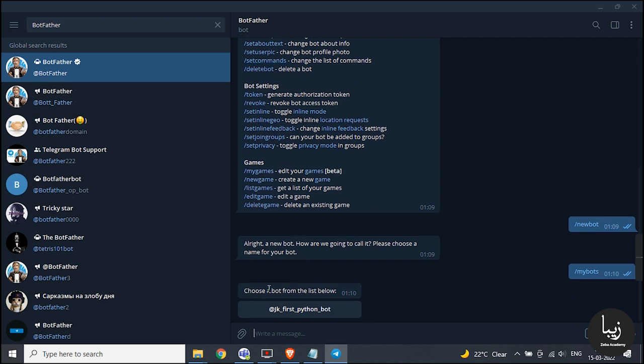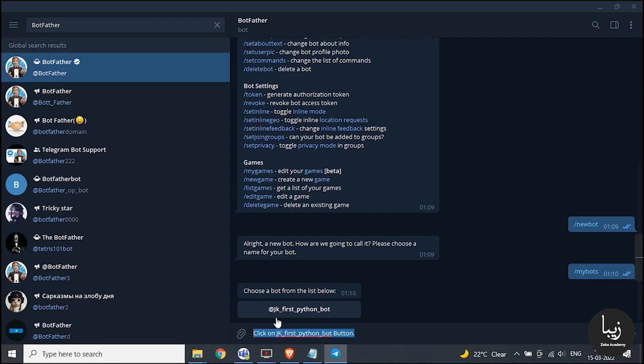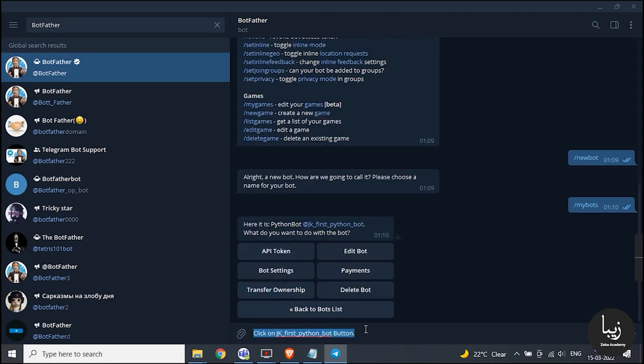Then you will see your list of bots if you have more than one. Press your bot name and you will see following inline buttons such as my token and so on.